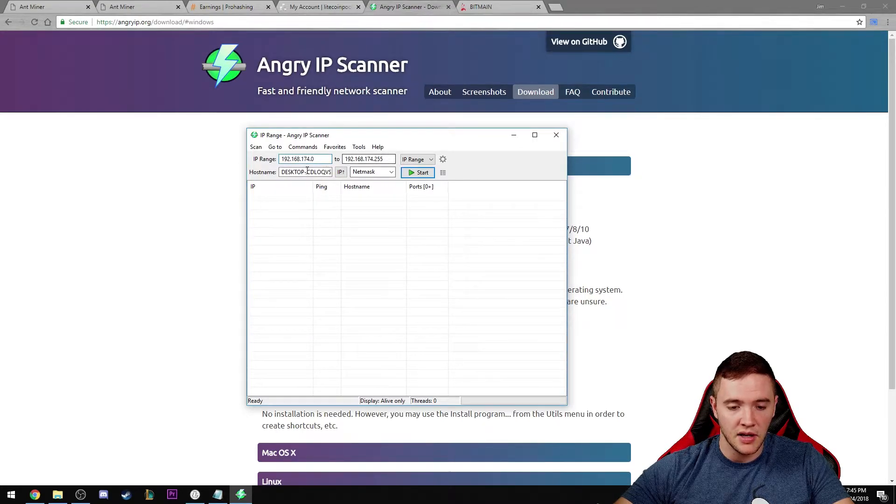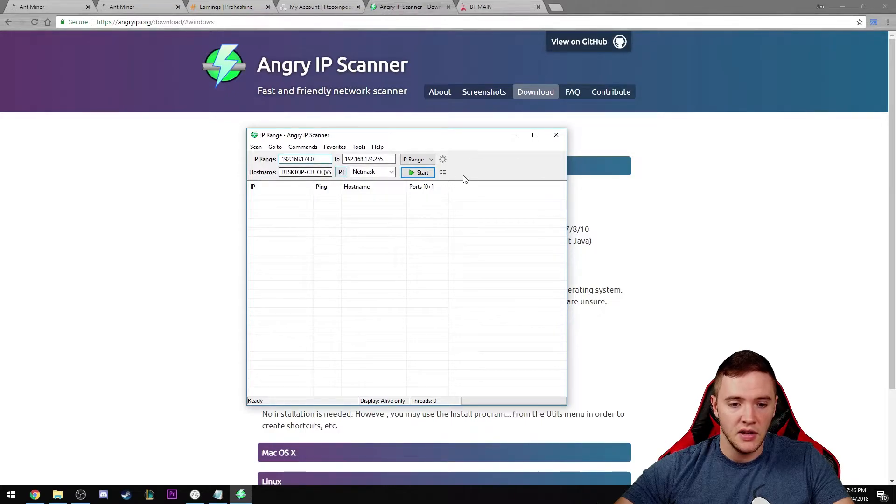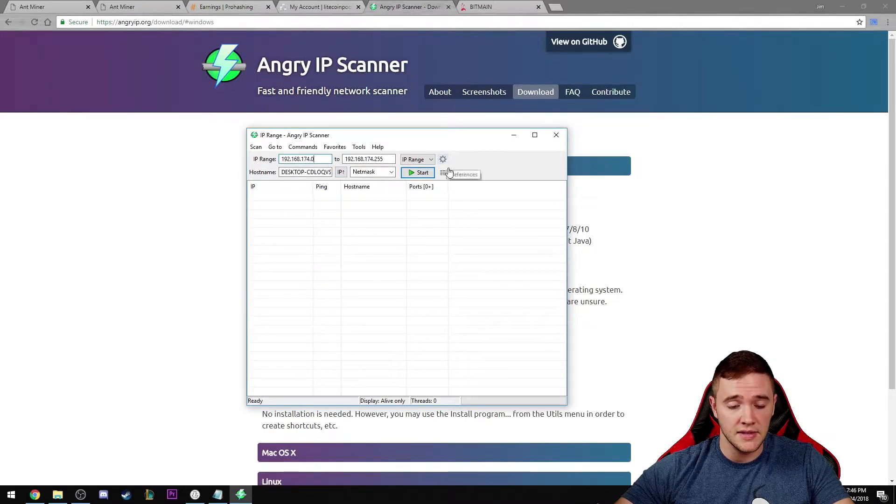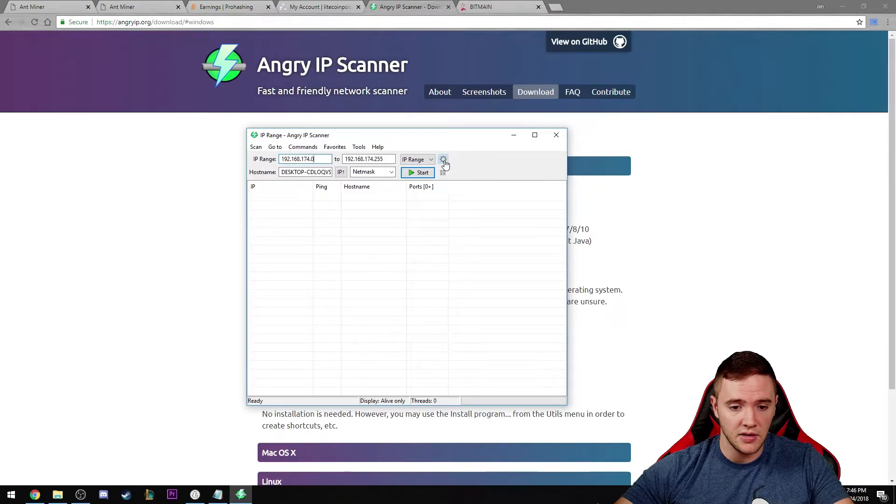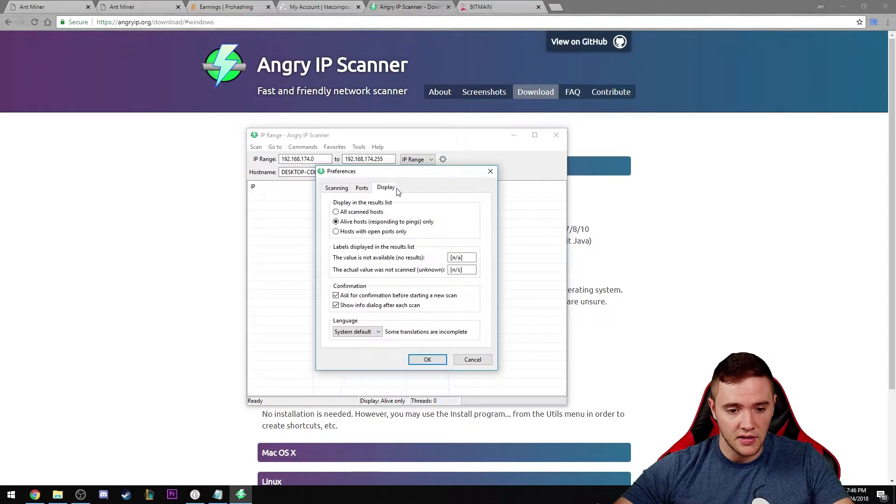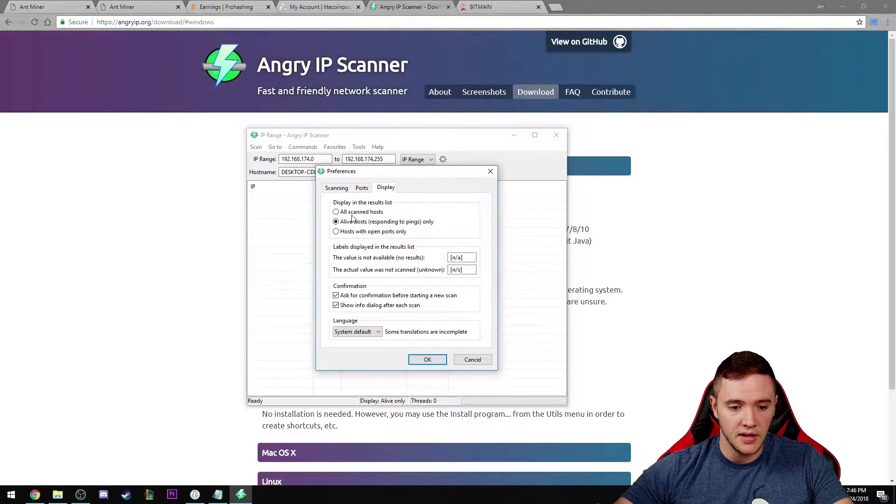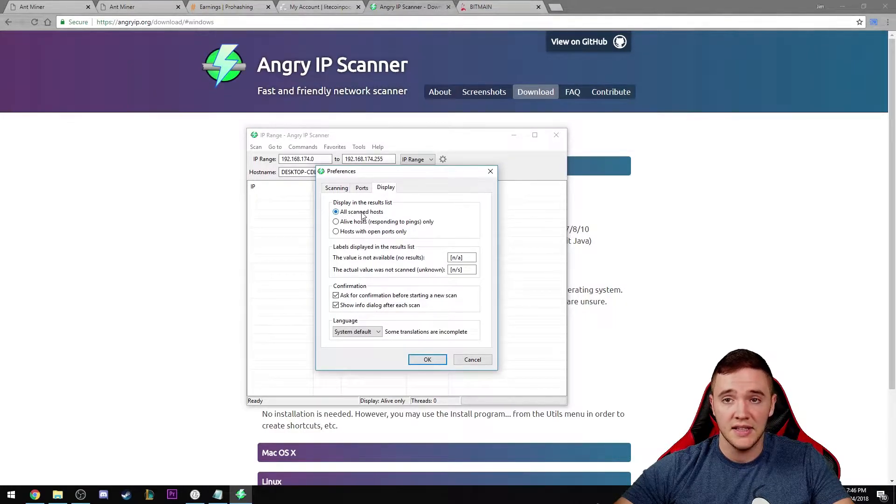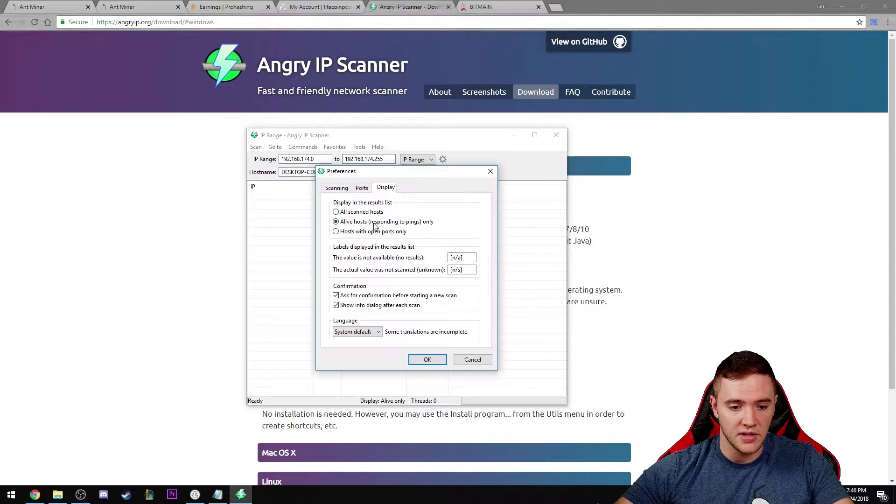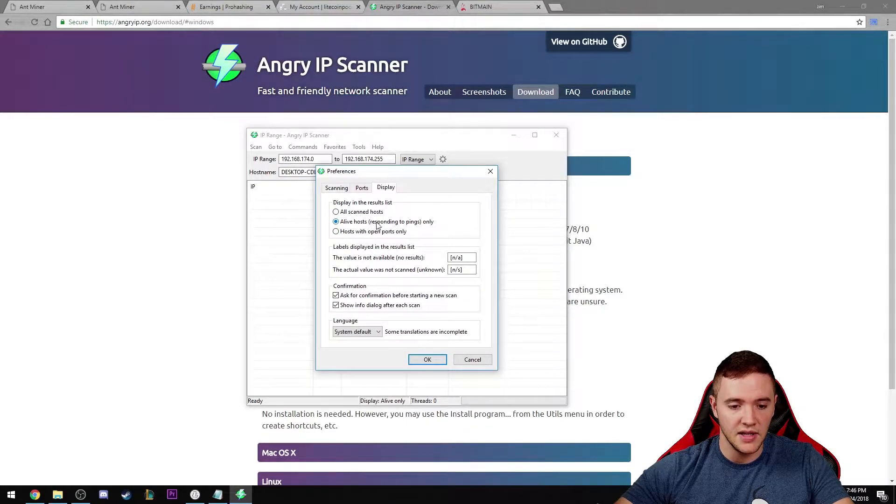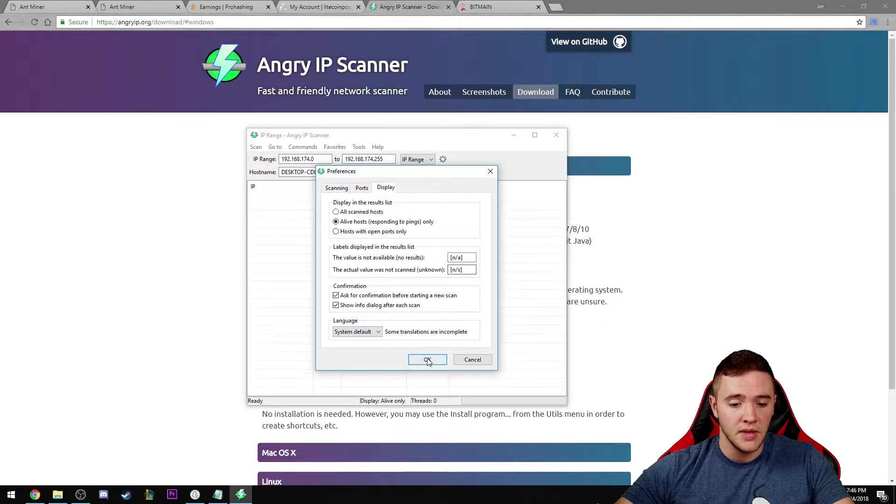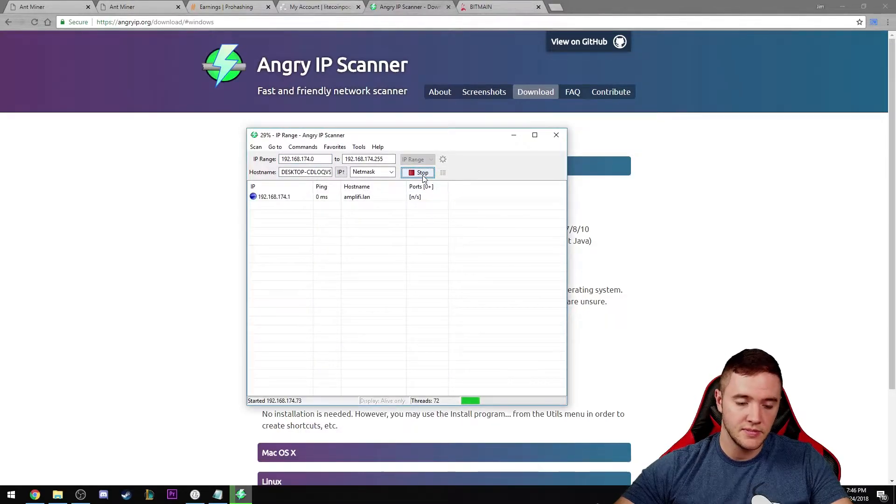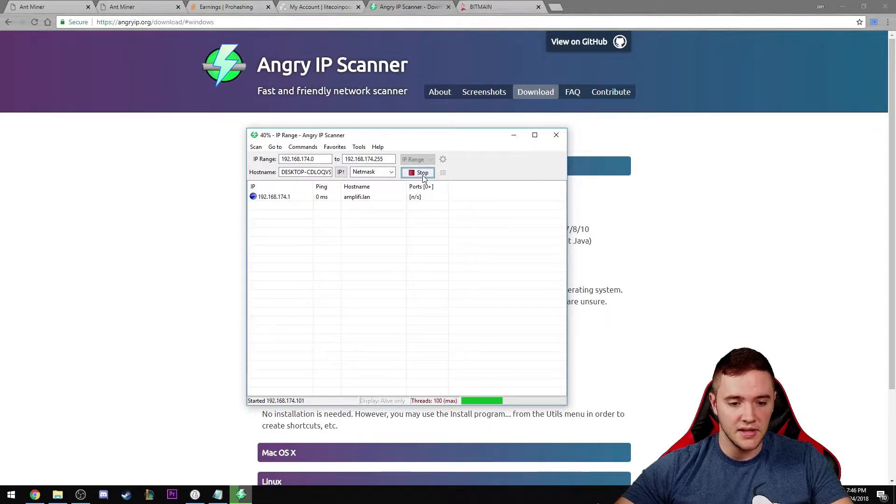It's going to have your IP address range of your internal network here. Yours is going to look a little bit different than mine, that's okay. It should auto-fill all these settings. One thing I suggest you do is click on this little gear here to go to the preferences and click on the display tab. By default it's going to have all scanned IPs checked. Just check the alive hosts only, that way you only see devices that are pingable. Just hit okay and click start.